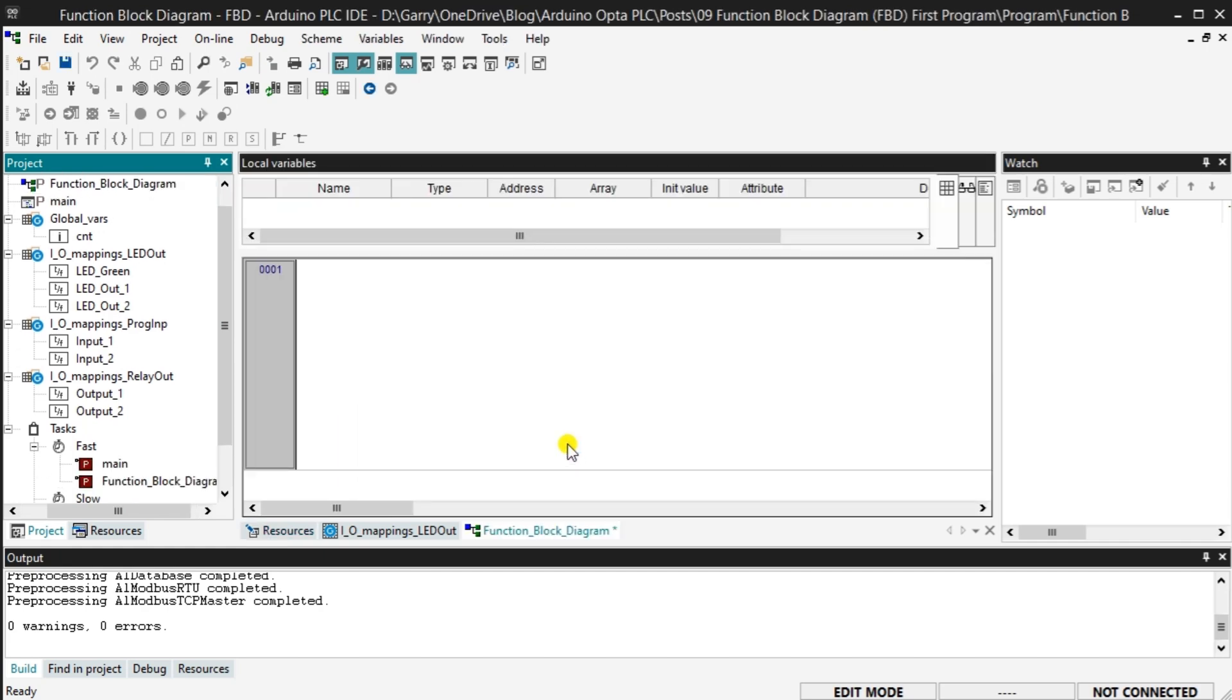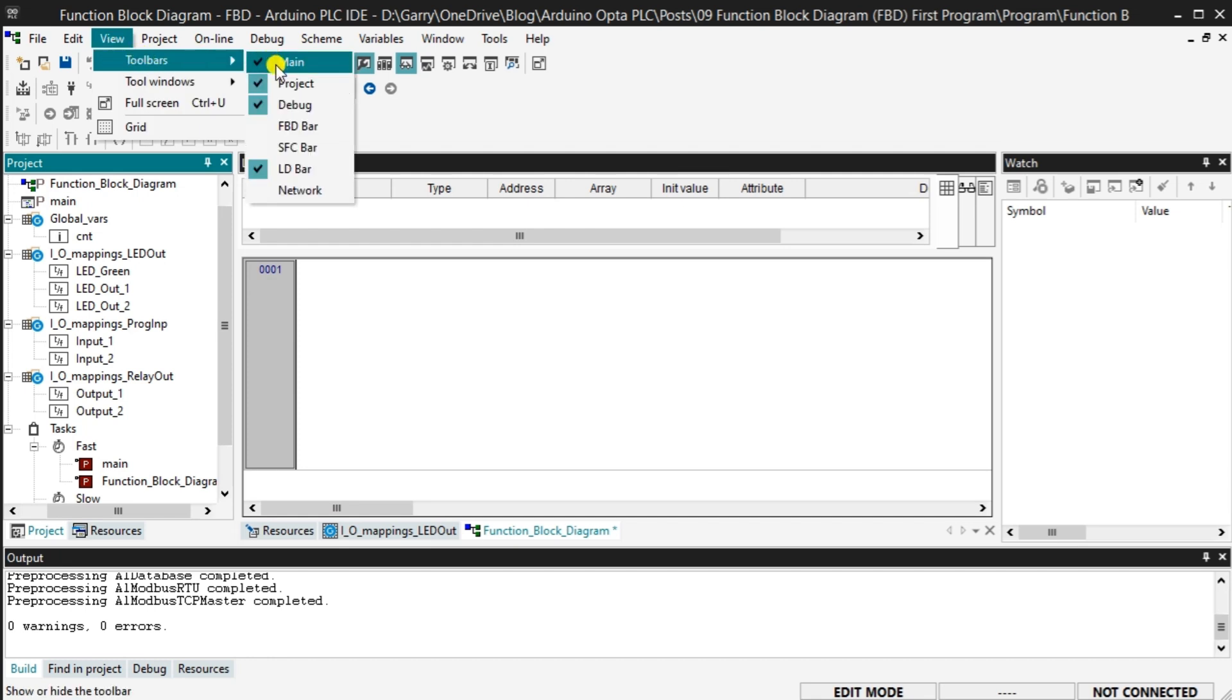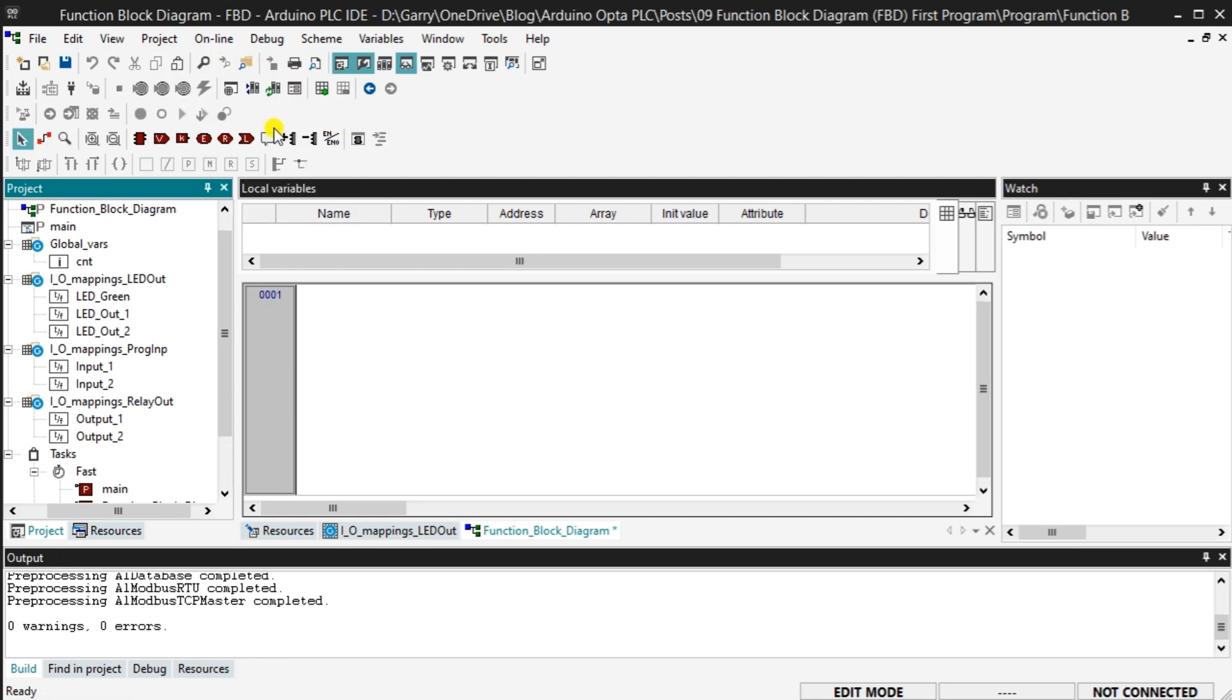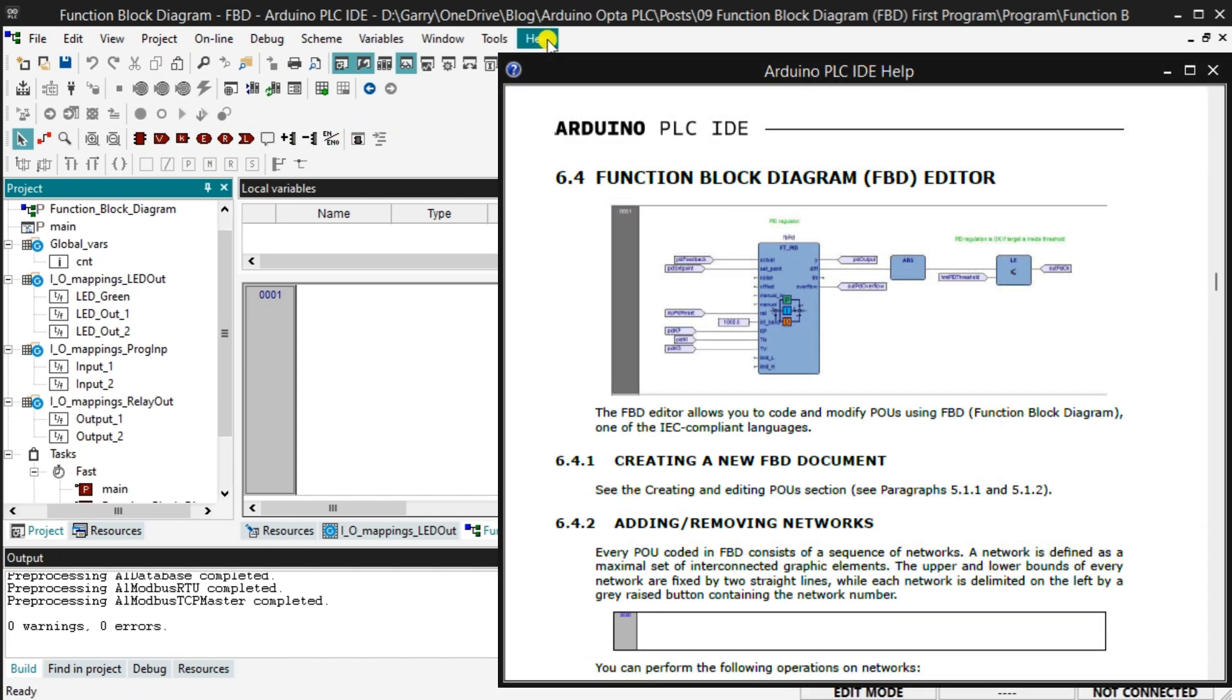Our new function block program will now be displayed in the work area. This program also appears under the fast task folder and in the projects as a function block diagram symbol. An FBD toolbar can be displayed by selecting it from the main menu. View Toolbars, FDB Bar. In the help menu, you will find all the operators and their parameters that can be used for the function block diagram programming.